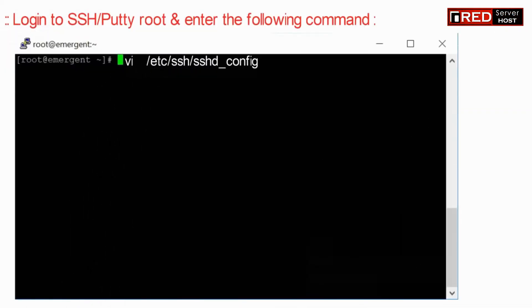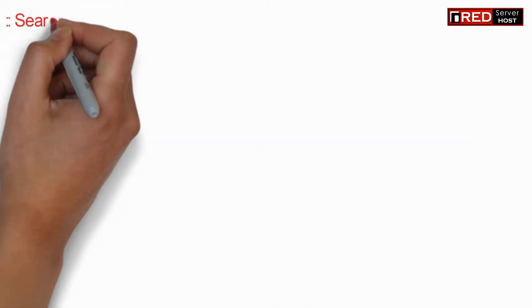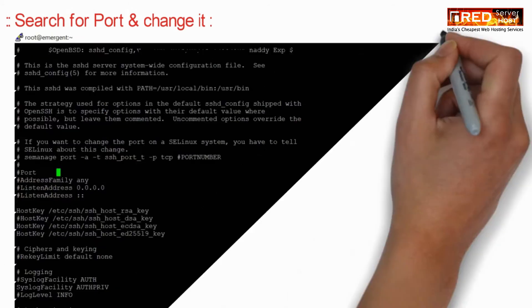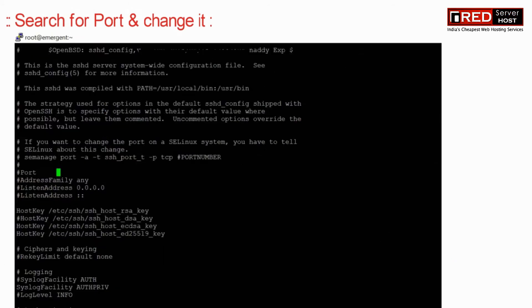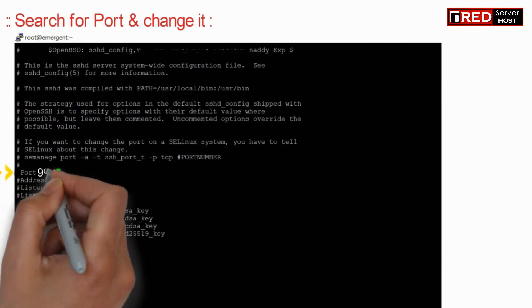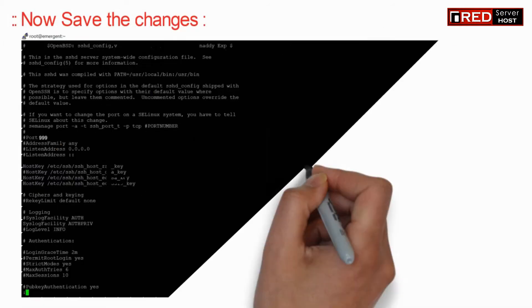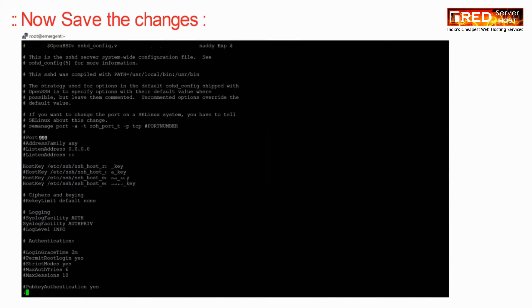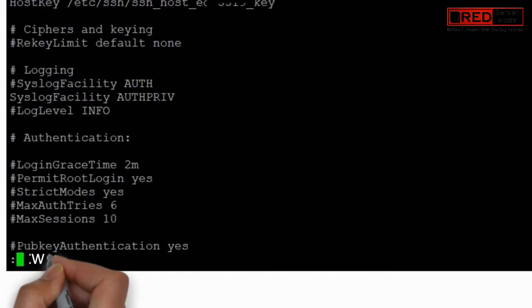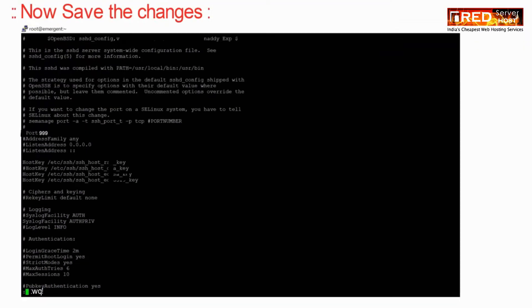Enter the following command to edit the sshd_config file. Search for the port line and change it. Make sure you remove the hash comment. Save the changes by pressing colon wq exclamation mark.